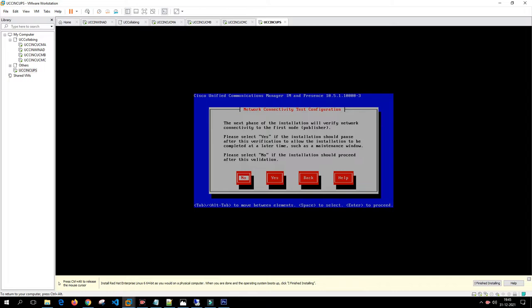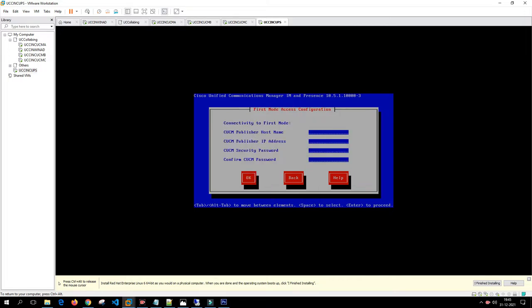The next step verifies network connectivity. We'll click no because we don't want the installation to pause. The installer asks for the publisher hostname — our publisher hostname is UCCION-CUCM-A. The IP address is 192.168.1.150. Enter the publisher hostname, the publisher IP address, and the security password used for the publisher and subscriber — it remains the same.